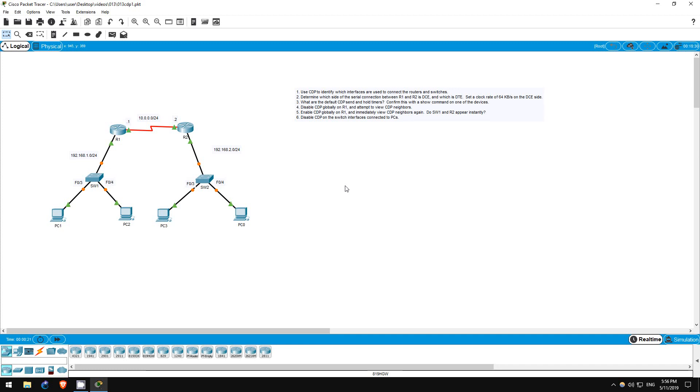Welcome to this free CCNA packet tracer practice lab. You can download the lab file from the link in the description. In this lab, we will take a basic look at CDP, Cisco Discovery Protocol.